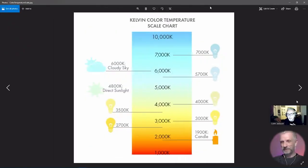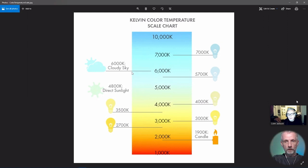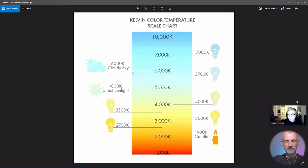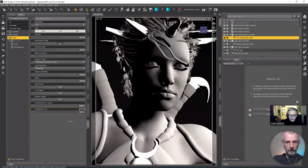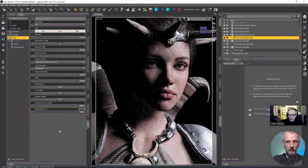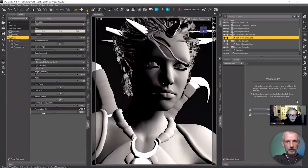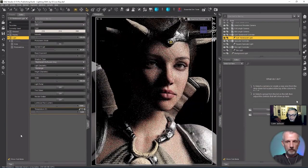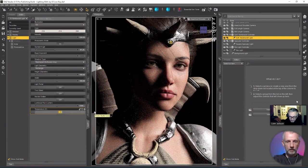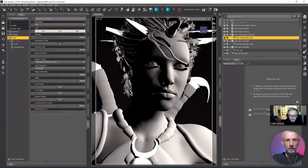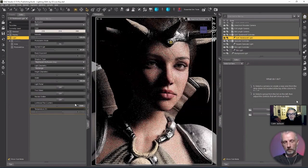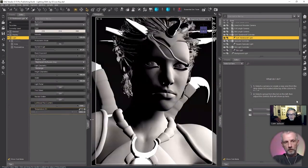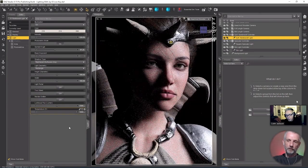We were talking about temperature in Daz Studio. The default is set to 6500K, which is basically overcast, which is a really nice color temperature. So the higher you go on the dial on the color temperature Kelvin, the cooler the light gets. And the lower you go, the warmer the light gets.